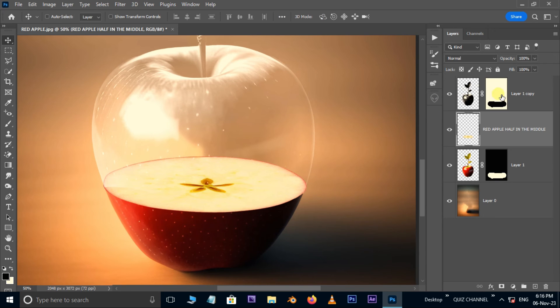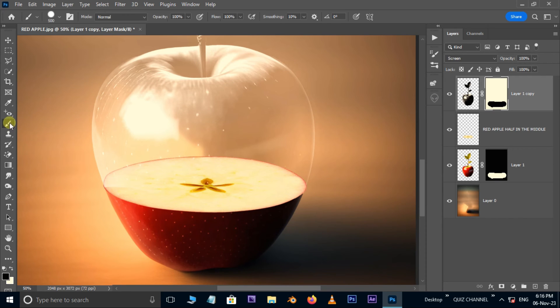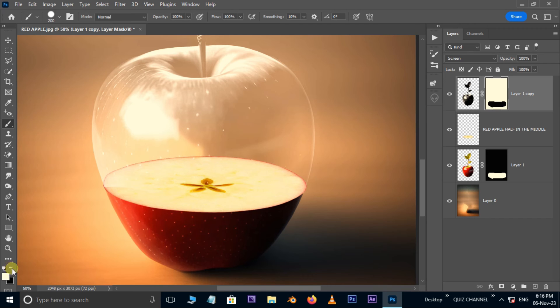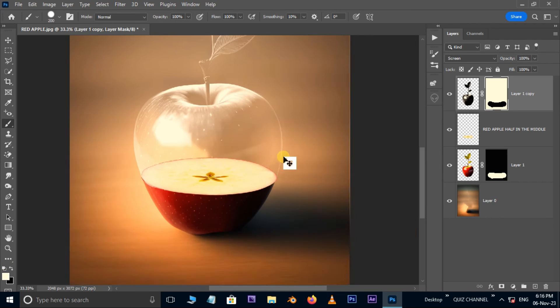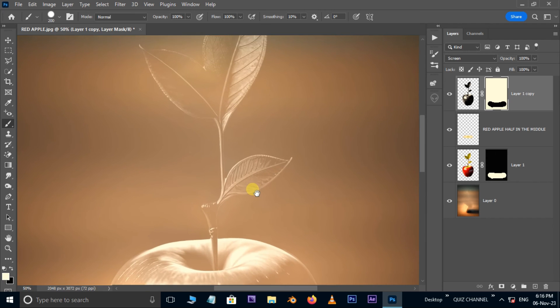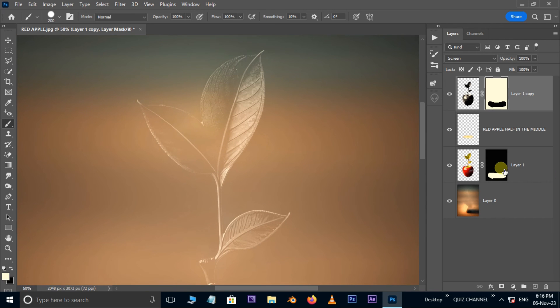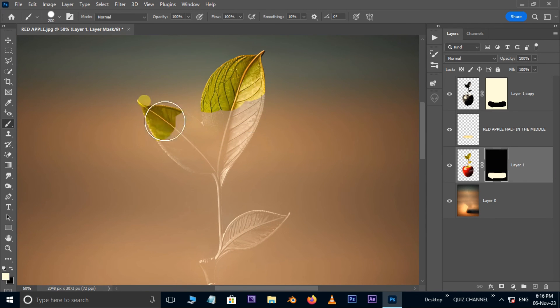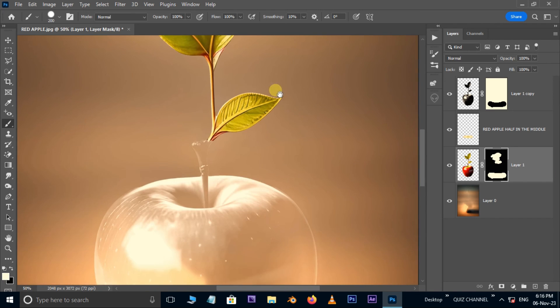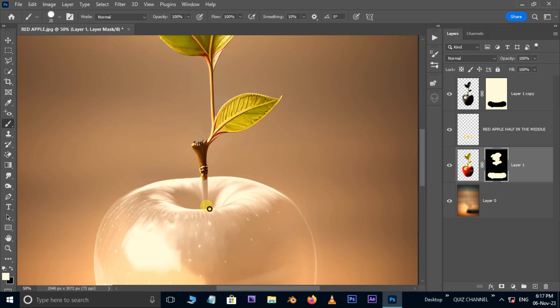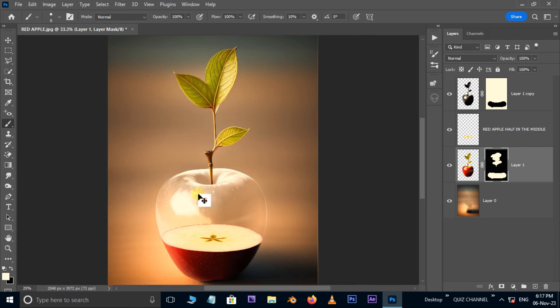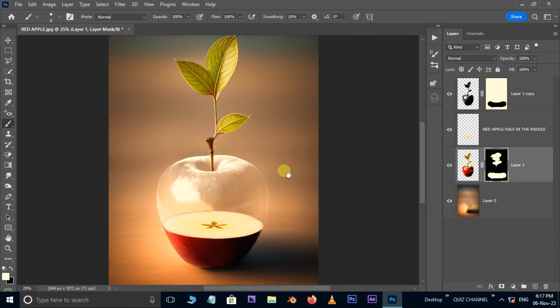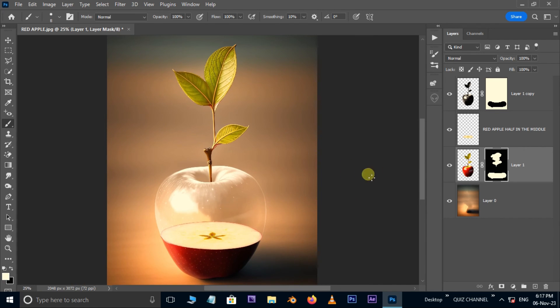Now select the top layer layer mask. Take the brush tool. Change the foreground color to white. Then adjust the edges like this. Then select the bottom layer layer mask. This time apply the mask to reveal leaves and the stem like this. Finally we got a result like this.